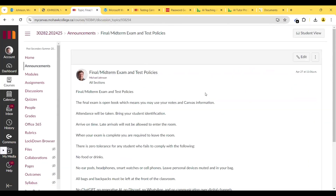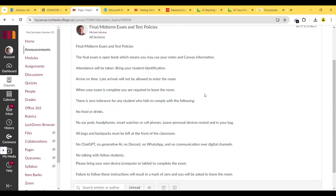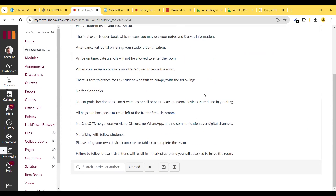Now, the final midterm exam and test policies. The final exam is open book, which means you can use your notes and Canvas information. Attendance will be taken — bring your student identification. Arrive on time; late arrivals will not be allowed to enter the room. When your exam is complete, you're required to leave the room. There is zero tolerance for non-compliance. No food or drinks, no earpods, headphones, smartwatches, or cell phones. Leave personal devices muted in your bag.